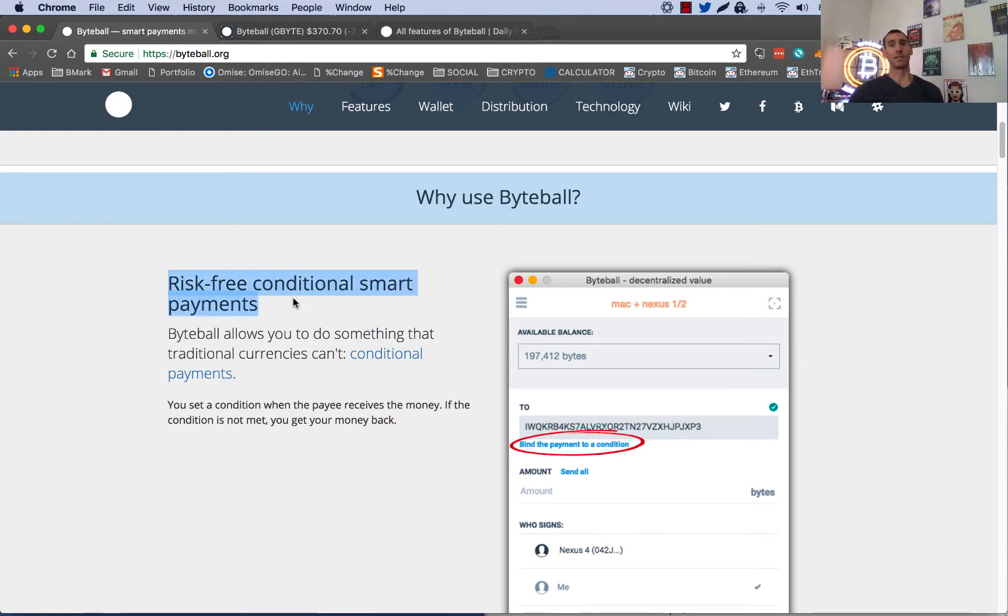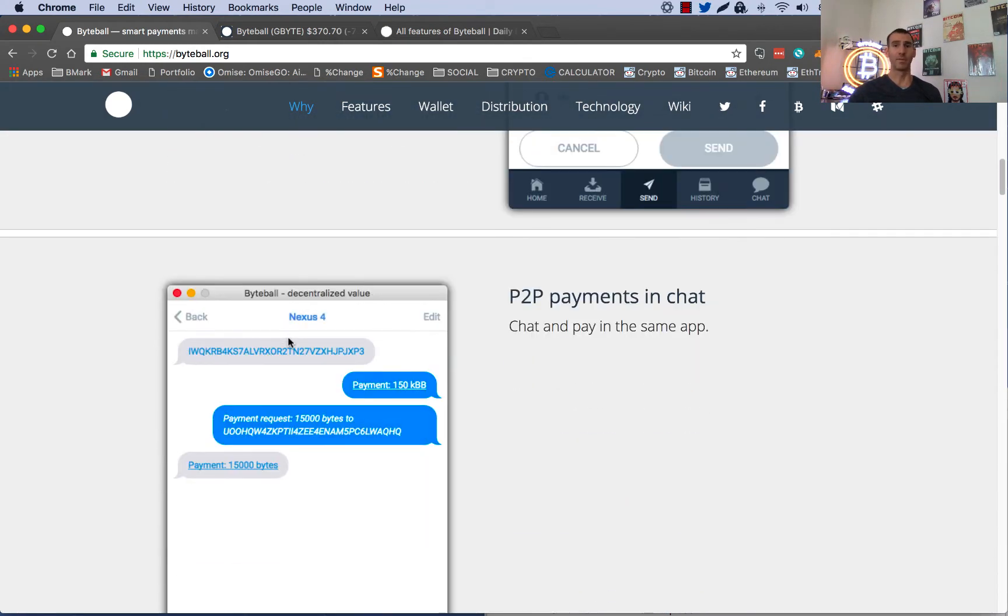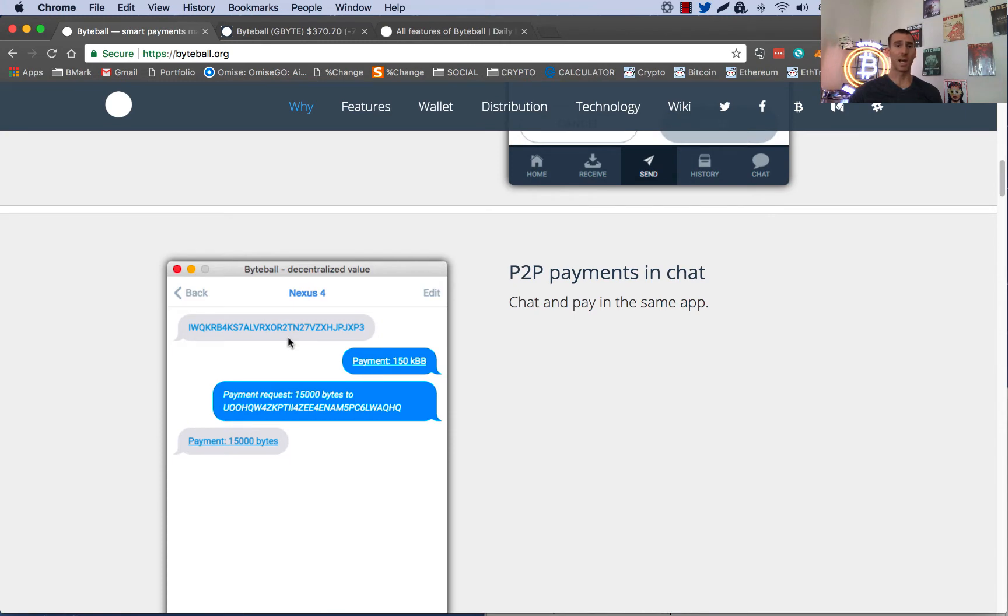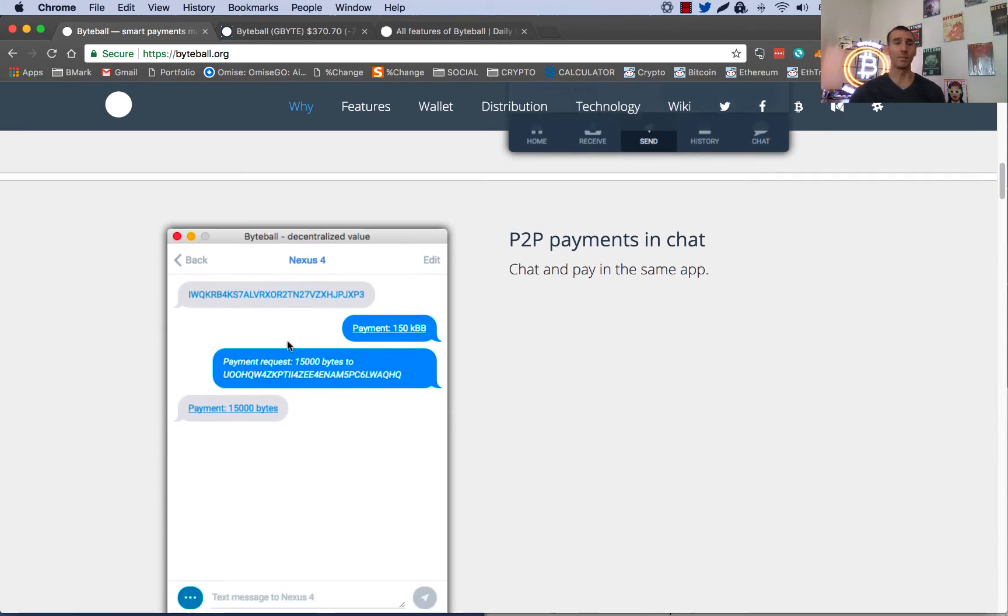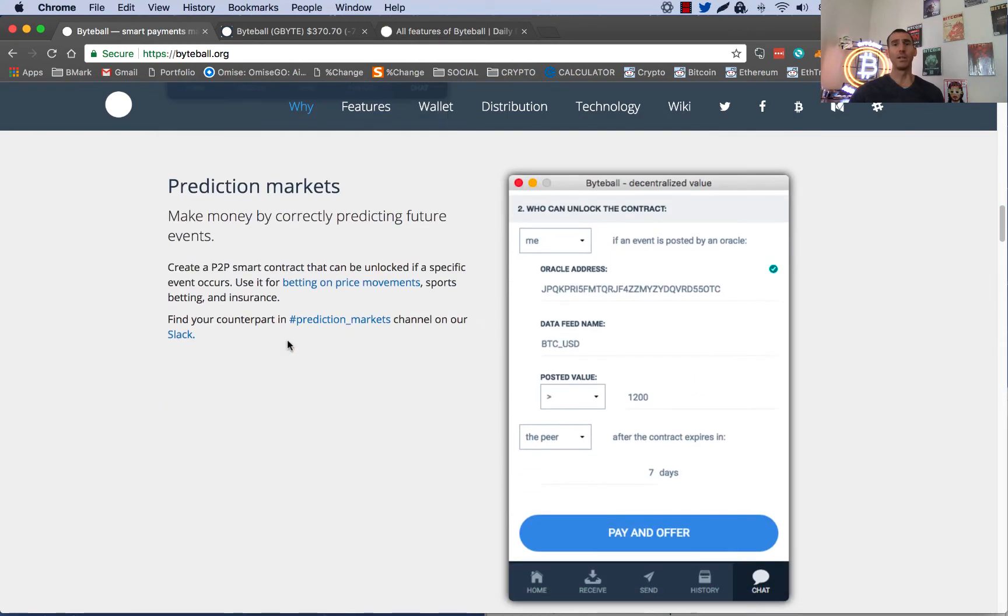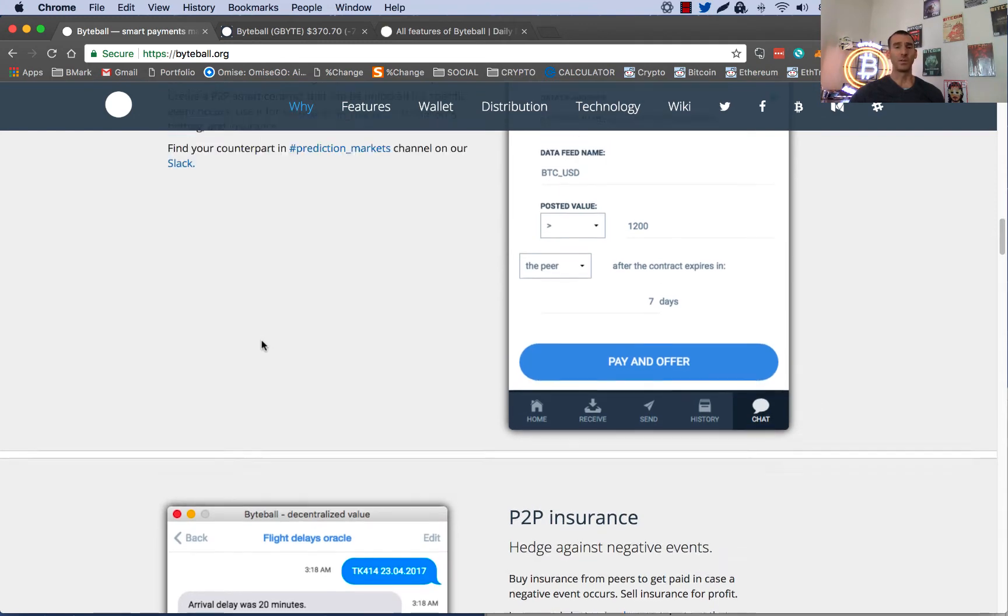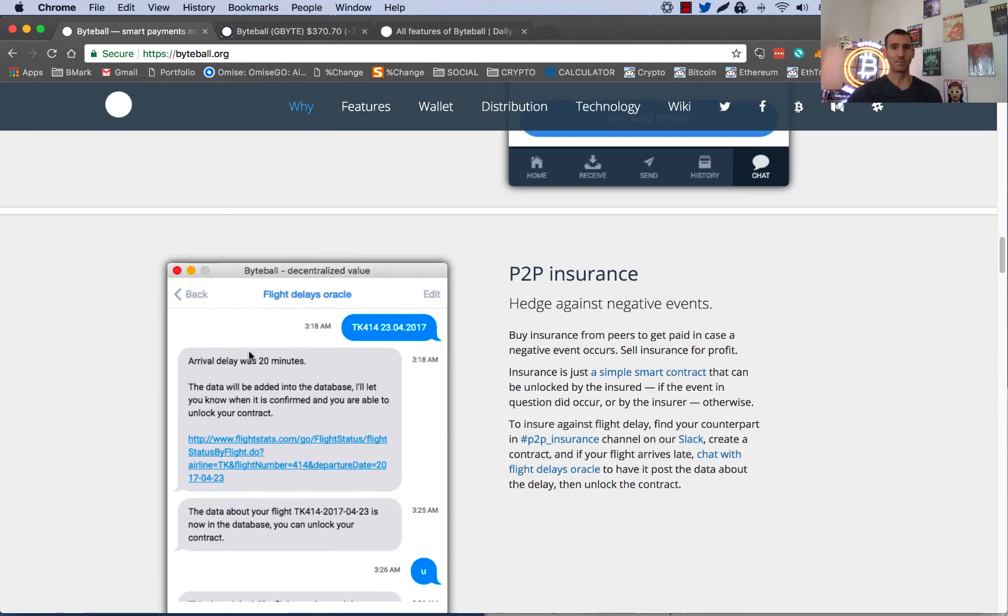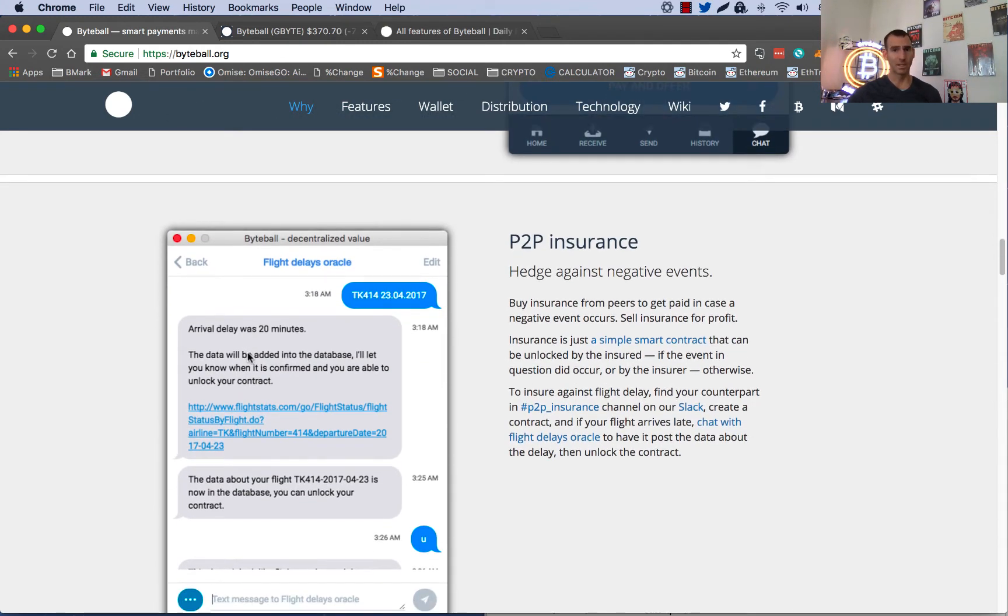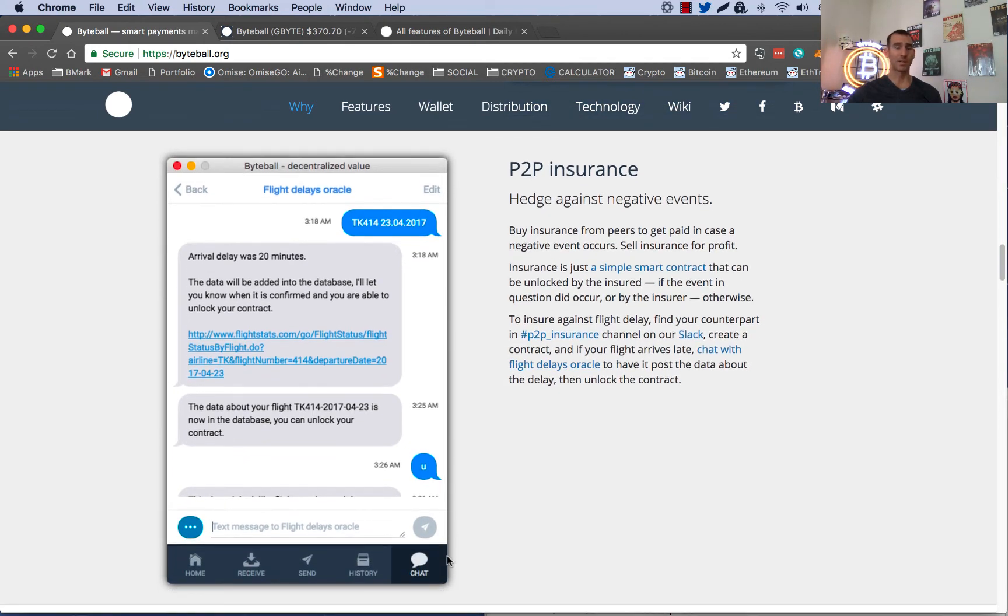So what it is, is it's conditional smart payments and it allows you to do a lot with their wallet. They have P2P payments in chat. You could sell Bitcoins for Byteball. You can go Byteball to Bitcoins through the chat bot. You can make predictions. You can create smart contracts. It's pretty cool what you can do. Kind of like binary options, P2P insurance. The technology behind Byteball is awesome.